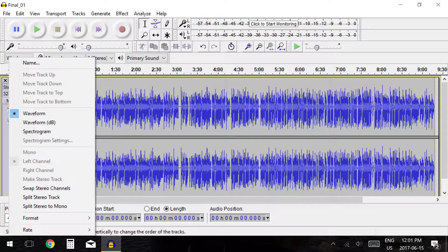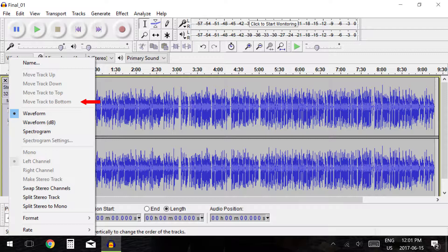The next options allow you to adjust the positions of tracks as they appear in Audacity. You may move tracks up, down, to the top of the project window, or to the bottom of the project window.